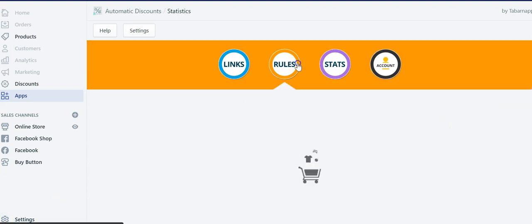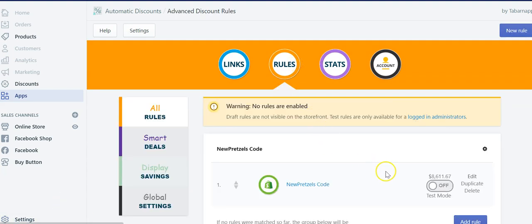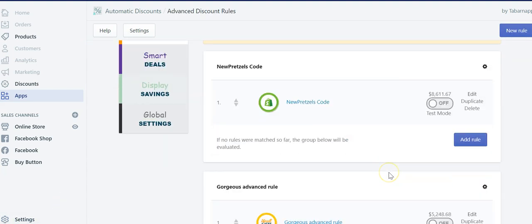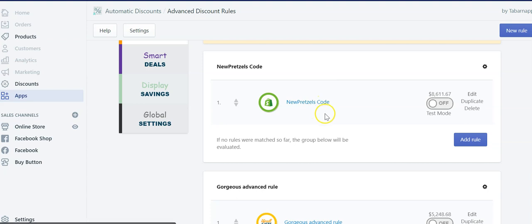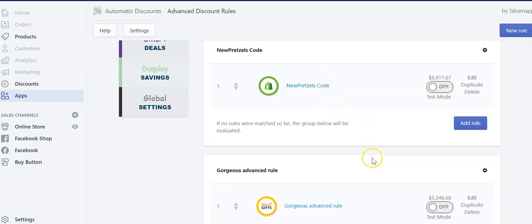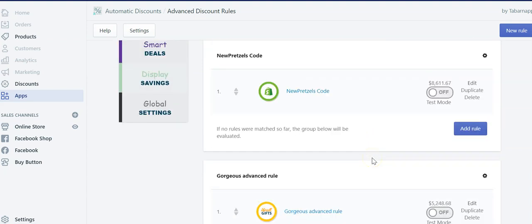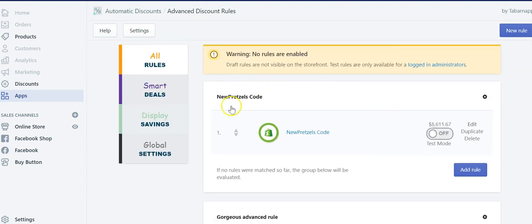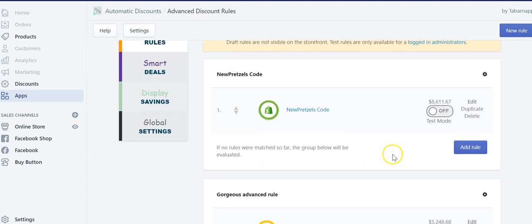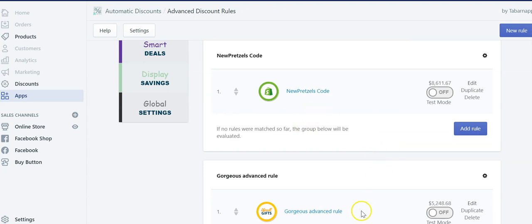When you do go inside the rules, you can see that this user has two rules. One is giving a free gift and one is giving a Shopify discount. He's not running them at the moment, but he could run them simultaneously. Only one of them would apply. The one being at the top would have priority over the one being at the bottom.